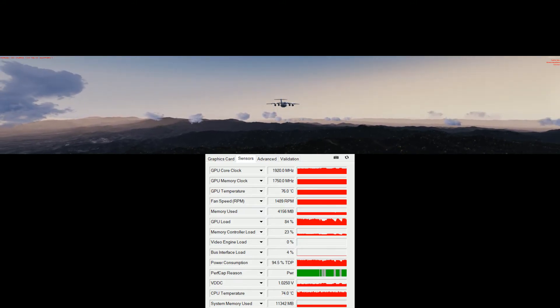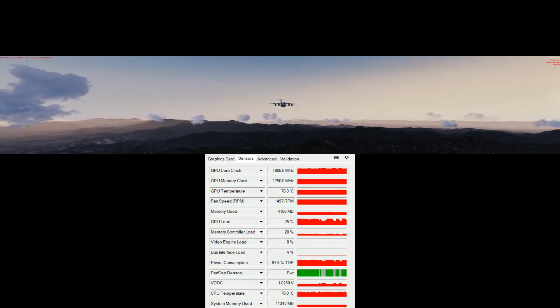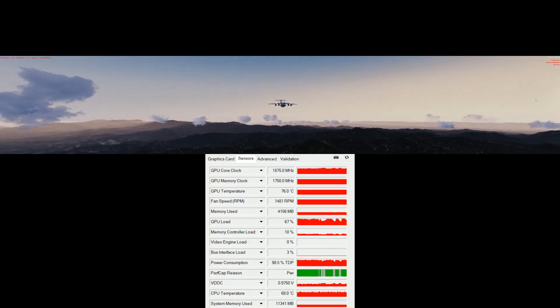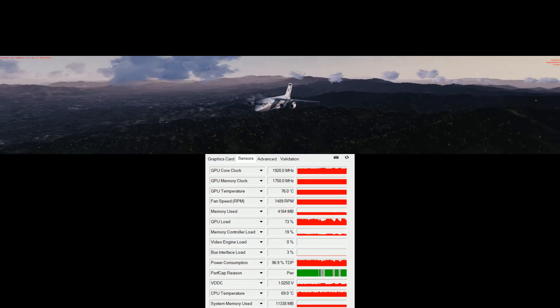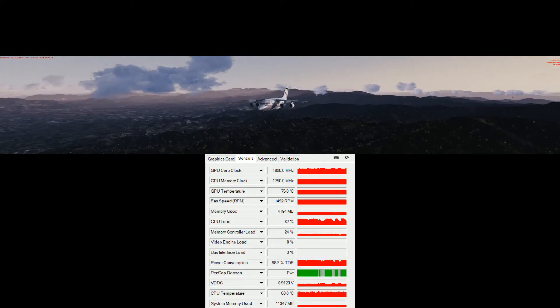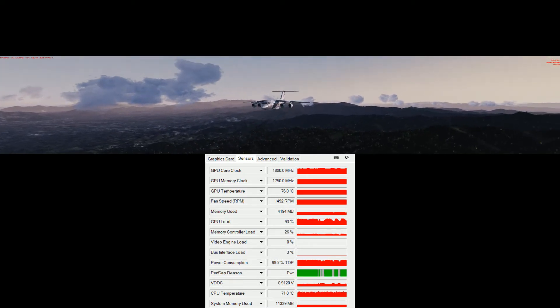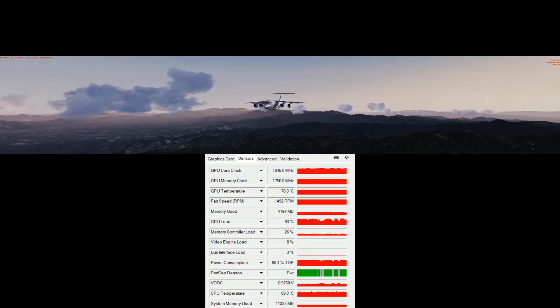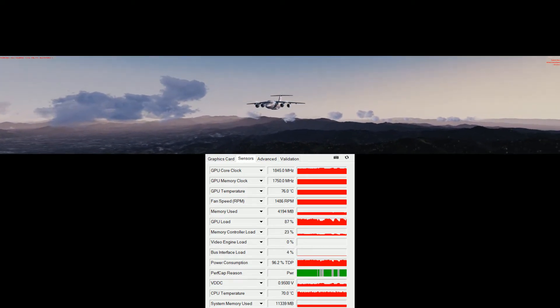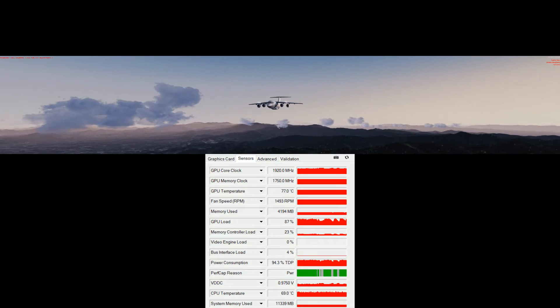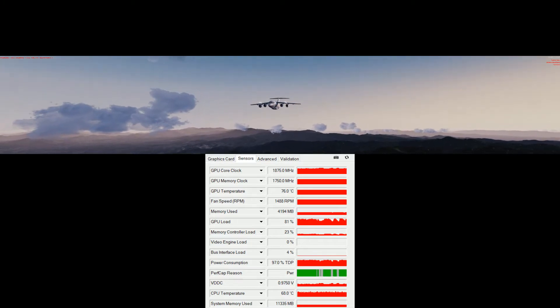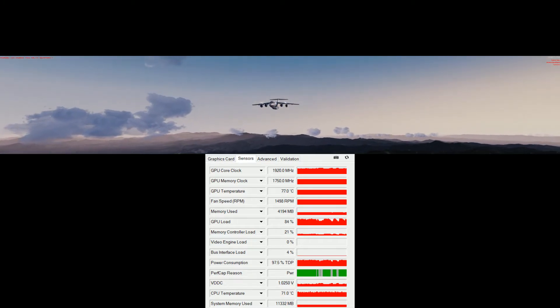The recording is very smooth with no dropped frames, so the elongated view that you see in the recording is due to the triple monitor setup.